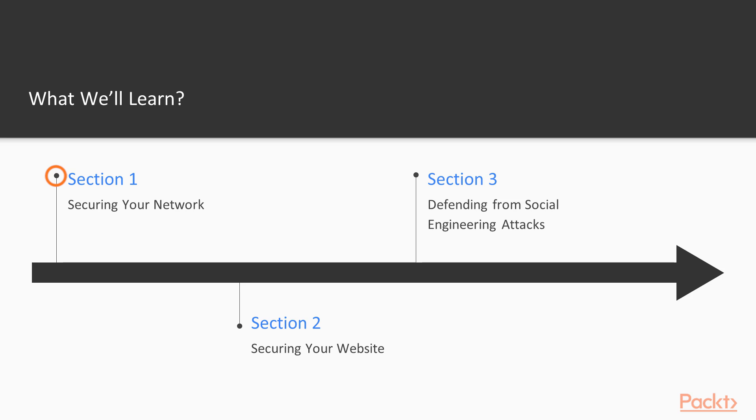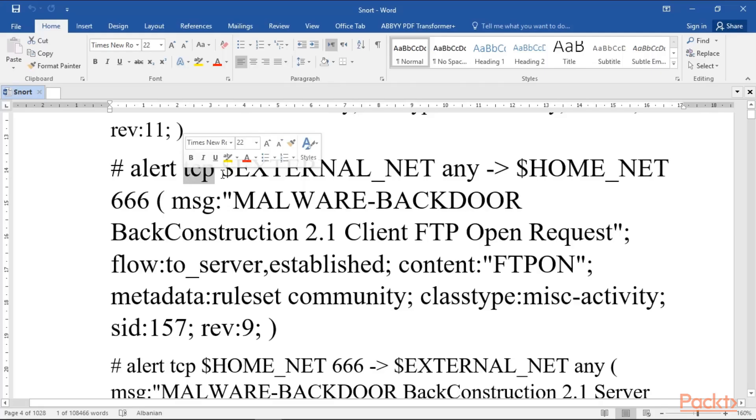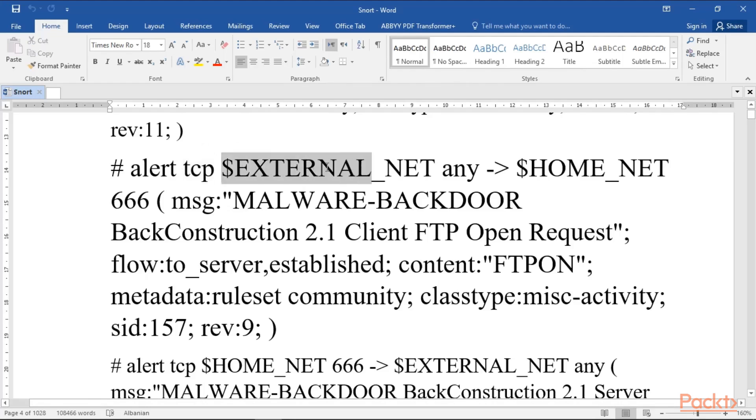In the first section, we'll discover various defenses against cyber attacks based on network penetration. You'll find out how to harden your network on all fronts. We'll talk about firewalls and how to tune them correctly.